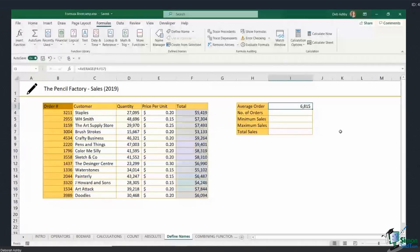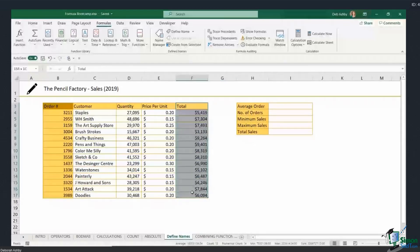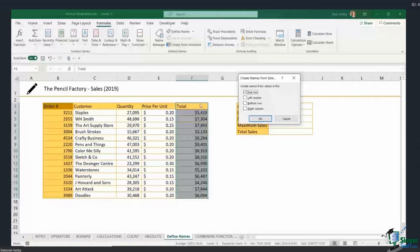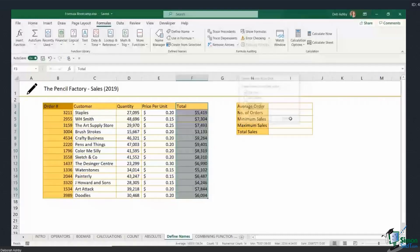A way to make this a lot easier is to name the range instead. I'm going to select the total column, jump up to the Formulas tab, and in the middle there's a Defined Names group. I'll click Create from Selection and use the name in the top row — in this case "Total" — as the name for the range. Click OK.